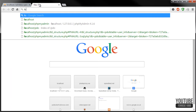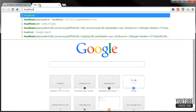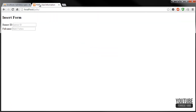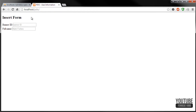When we open up our browser and go to localhost/pdo, we can see we have the 'Insert Form' h2 tag, then banner_id with the placeholder text, and then full_name with my name in it as the placeholder.